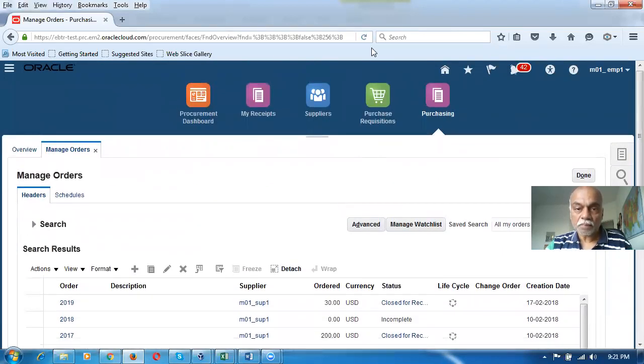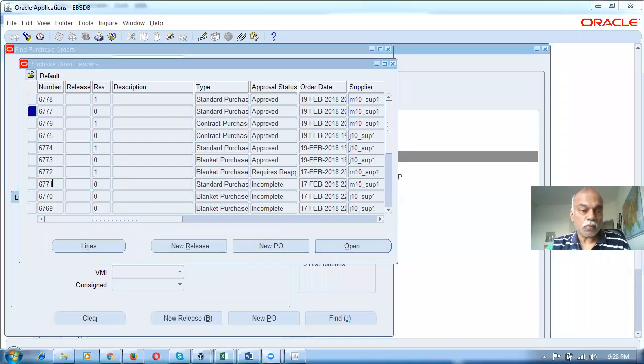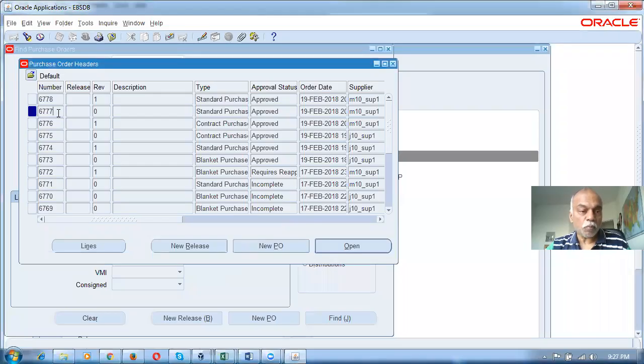In EBS, we have one extra feature as far as revision is concerned. Just like in Fusion we have a description for change orders, in EBS we can even see which field has changed. Let me open this up.